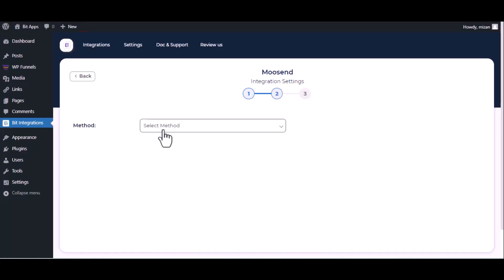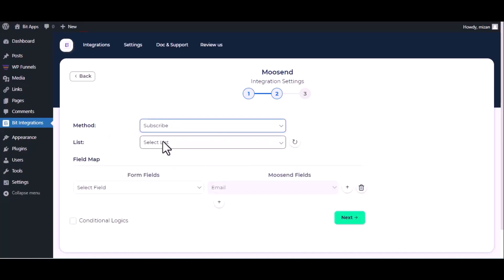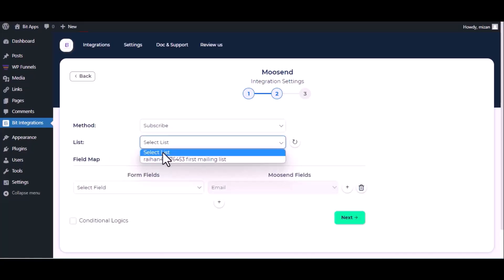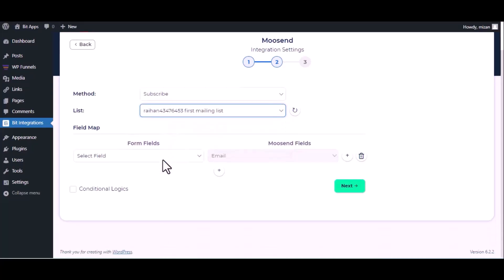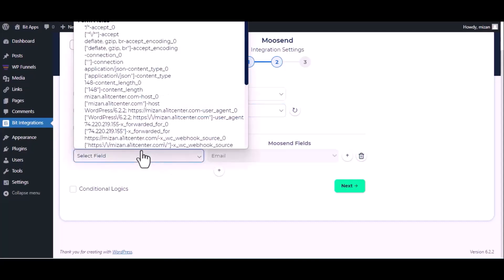Choose method, then choose list. Now map the fields.